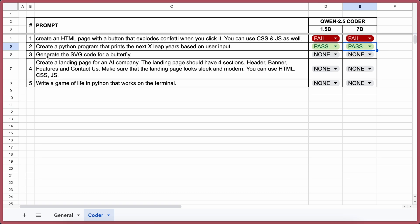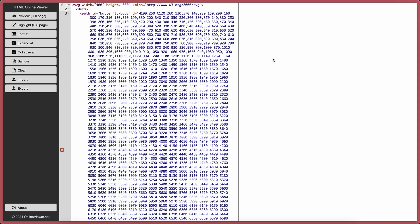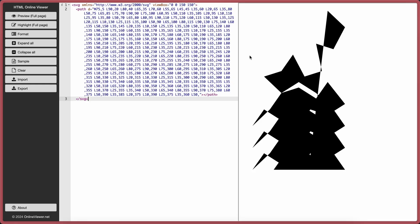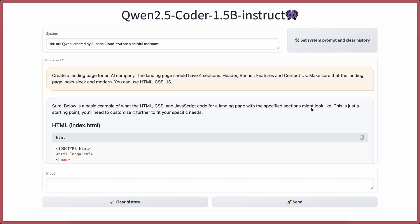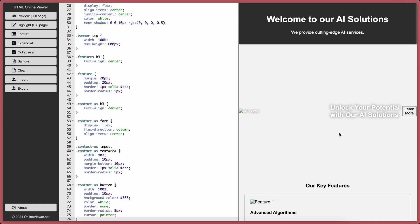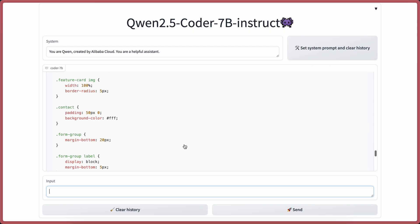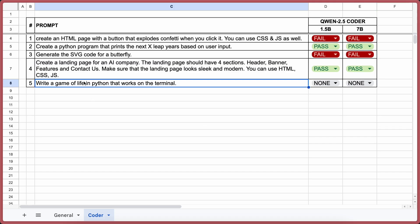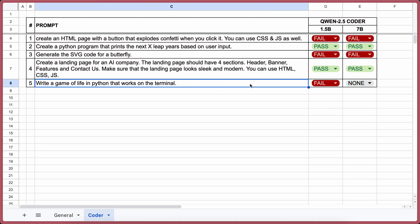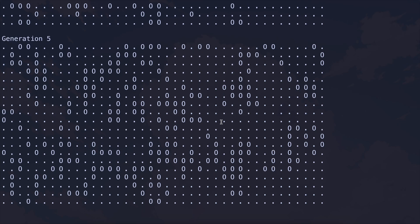Next question for the coder model: generate the SVG code for a butterfly. From 1.5b, it doesn't look like a butterfly — fail. From 7b, this is also not a pass. Next question: create a landing page for an AI company. The 1.5b code works well — a pass. From 7b, this also works — a pass. The final question: write a game of life in Python for the terminal. The answer from 1.5b isn't working — fail. The answer from 7b is working fine — a pass.